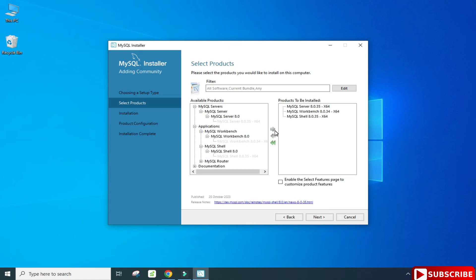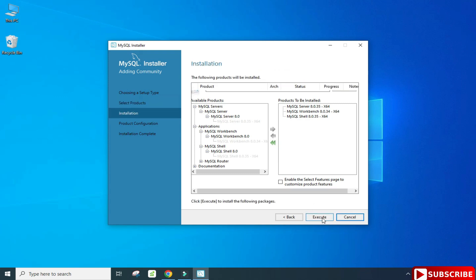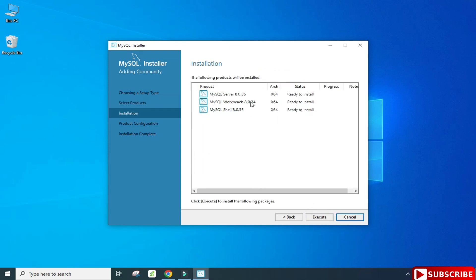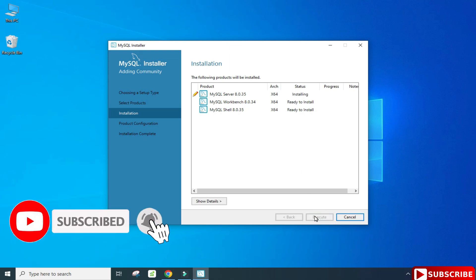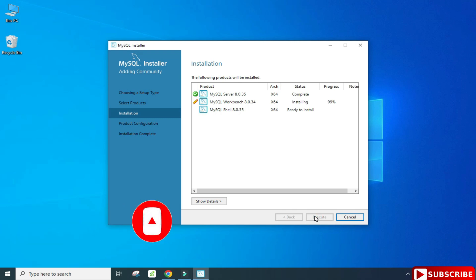Here it's showing me 'Ready to Install' — all three products will be installed. Click on the Execute button. This process will take a while, so please wait. All three products have been installed, showing Complete. Now click on Next.